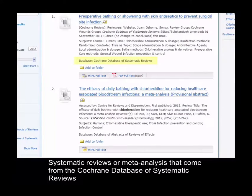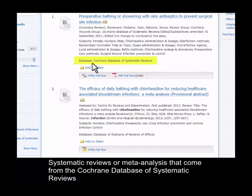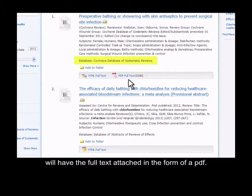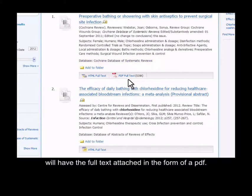Systematic reviews or meta-analyses that come from the Cochrane database of systematic reviews will have the full text attached in the form of a PDF.